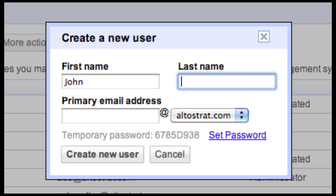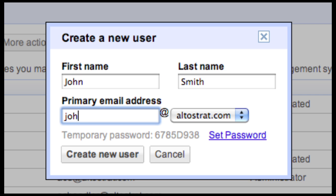Then, enter the first name and last name and a primary email address and select the domain. A temporary password will be generated, or you can set your own custom password by selecting Set Password.